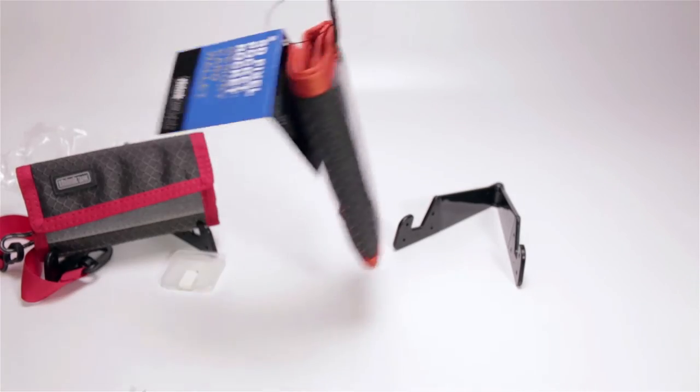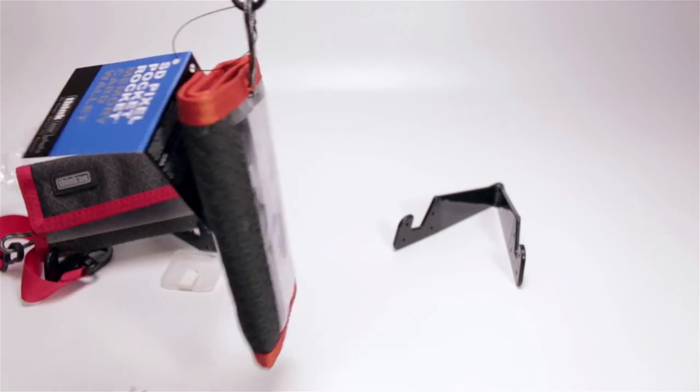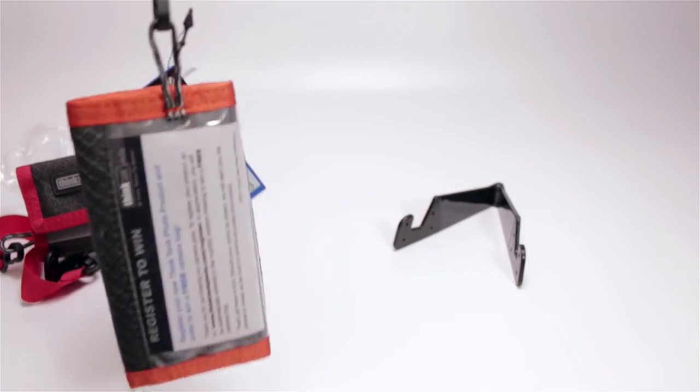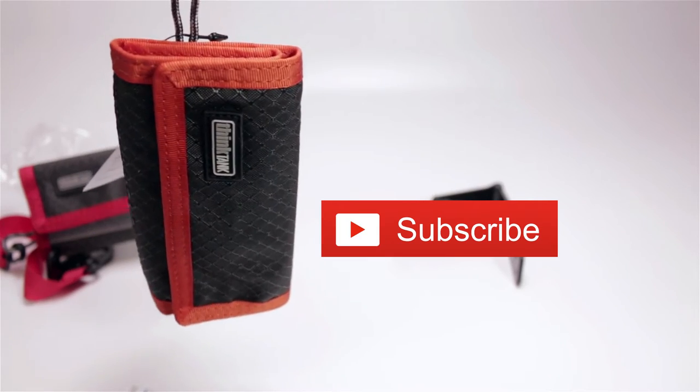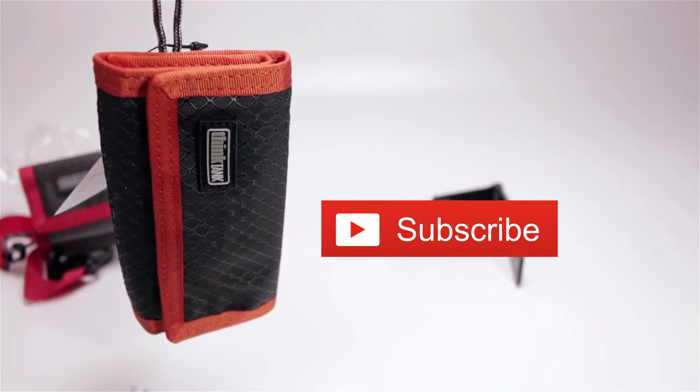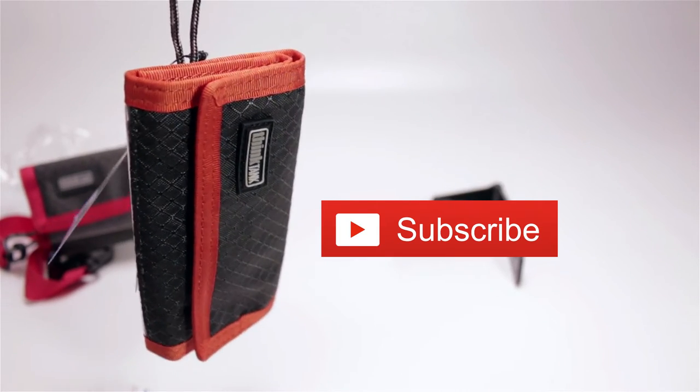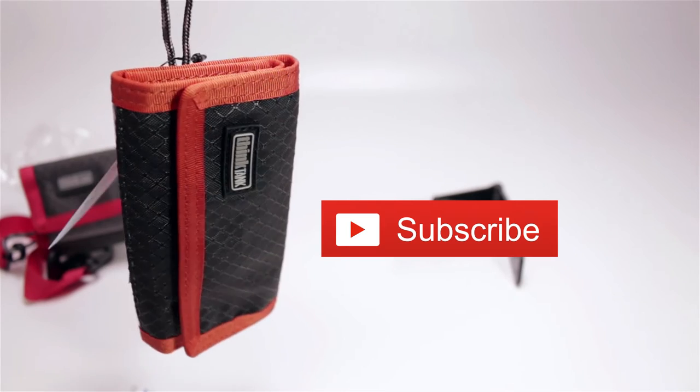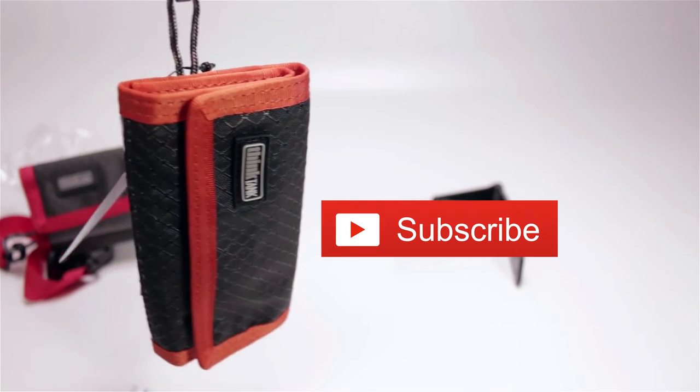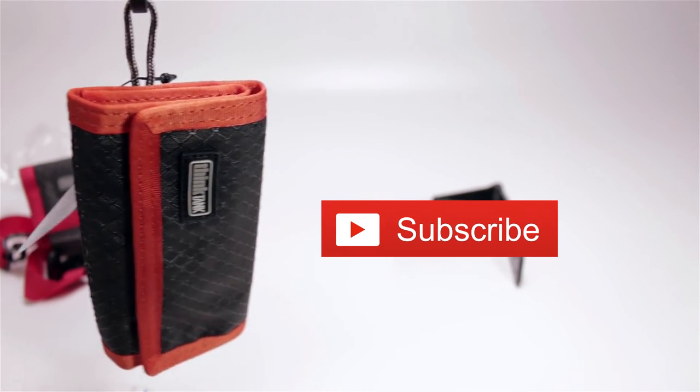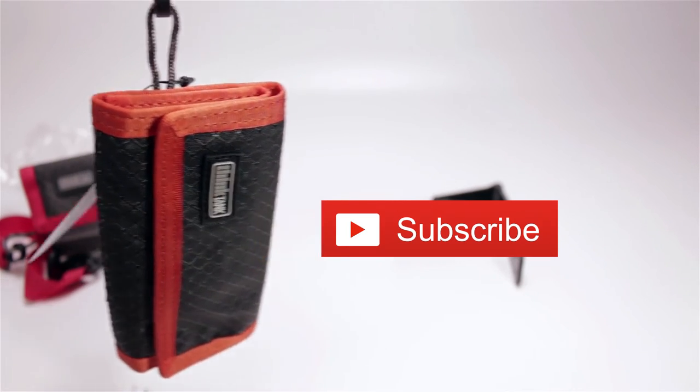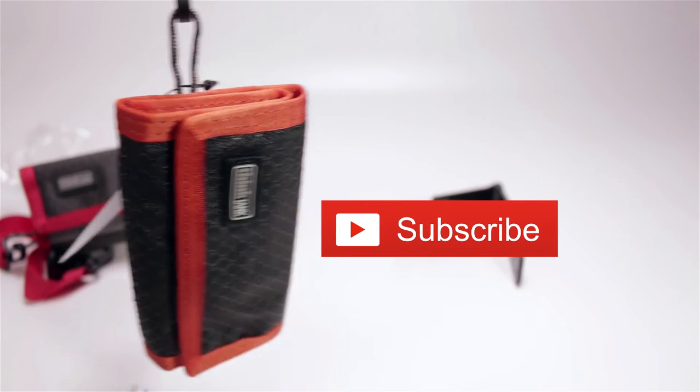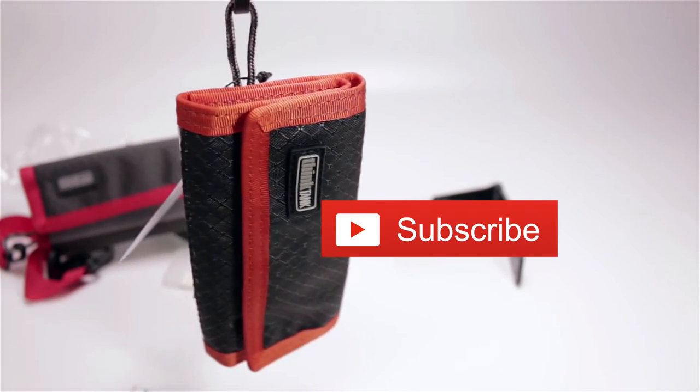The SD Pixel Pocket Rocket is a pretty good design. I like it, but just keep in mind, this is not a hard case. If you're in a situation where your memory cards get crushed, I'd get a different one. It depends on the type of photography you're doing, and how often you change your SD cards.